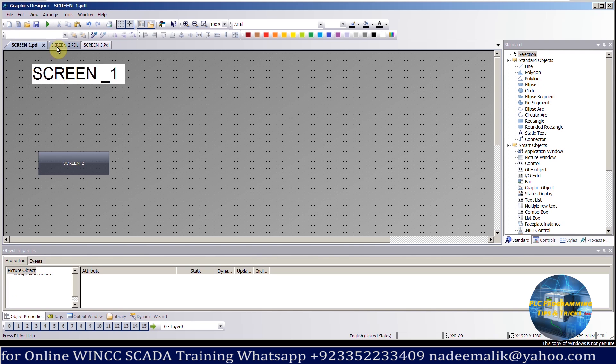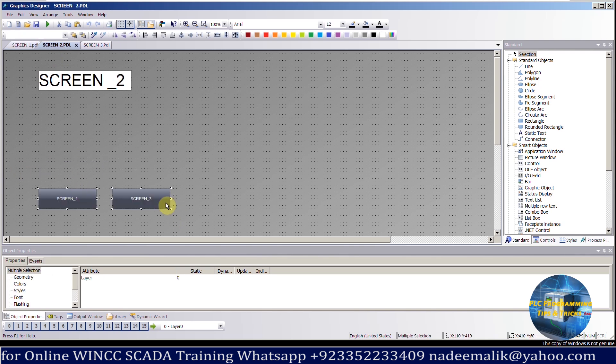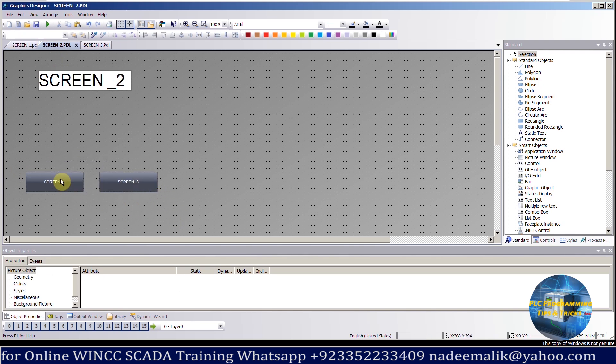You can see that on screen number 2, we have 2 buttons. These buttons will open screen number 1 and screen number 3.